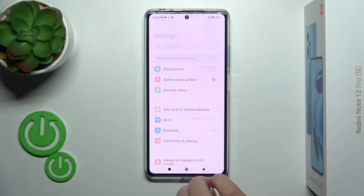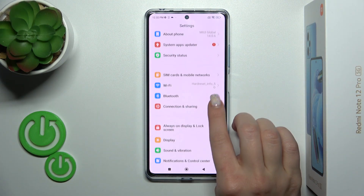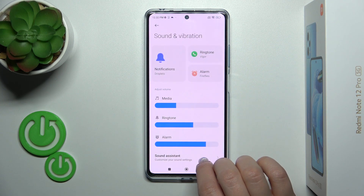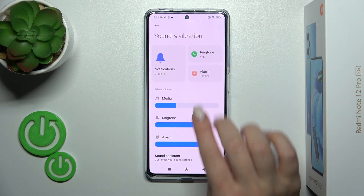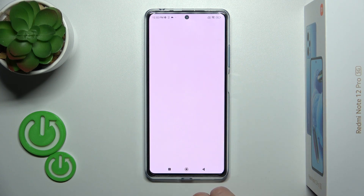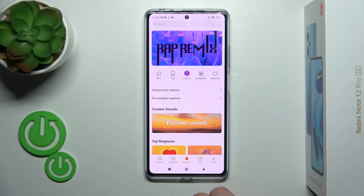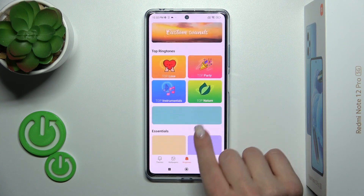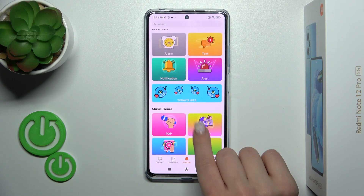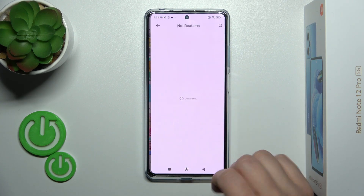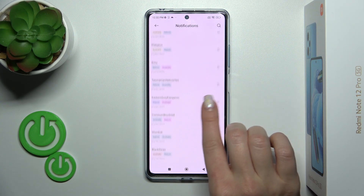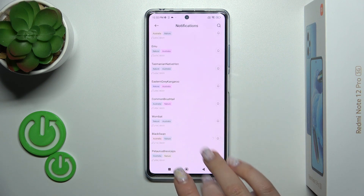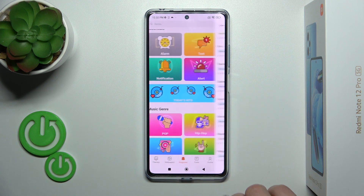First, open the Settings and then tap Sound and Vibration. Here you'll see a Notifications section — tap on it. You'll see Ringtones here. You can use one from the available online sounds.